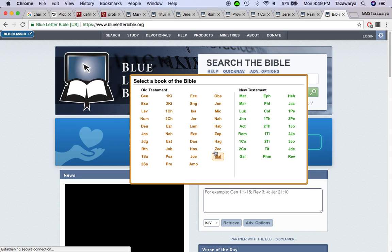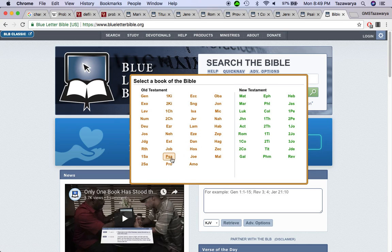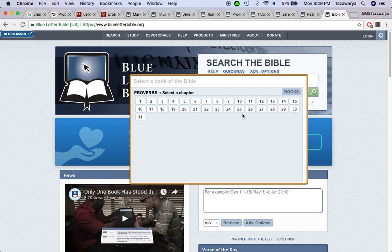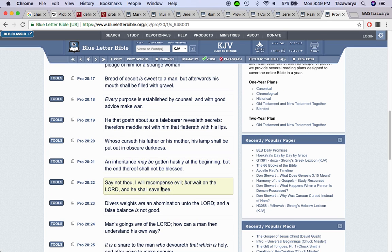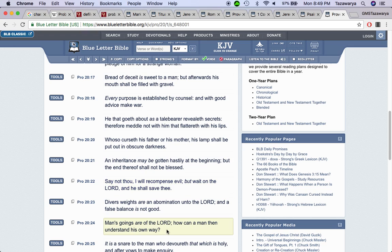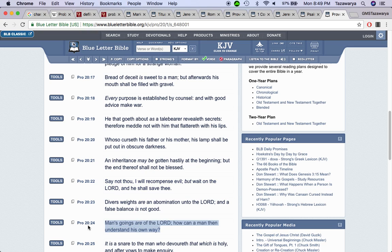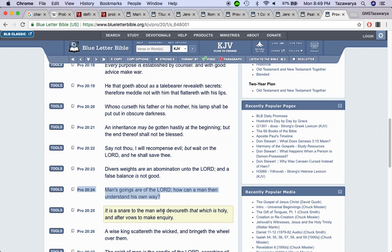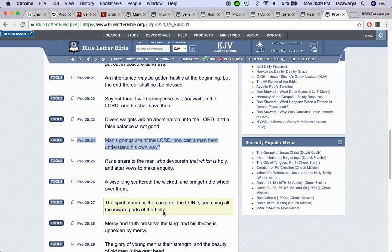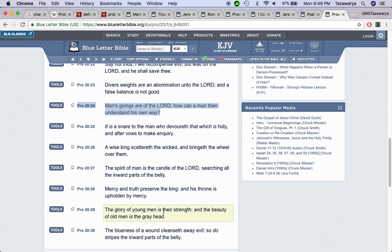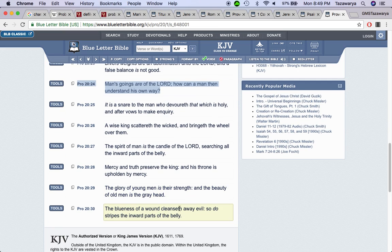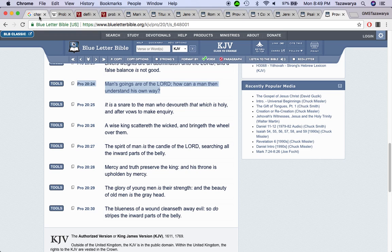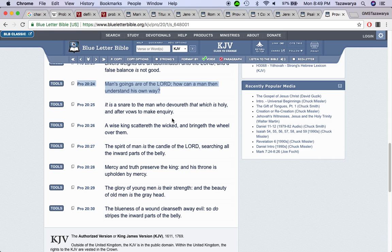Proverbs 24 says man's goings are of the Lord. How can a man then understand his own way? So everything that we do in this society, in this life, the Lord ultimately decides what we do and the way that we go. The Lord gave us, the ones that are called into this truth, the power.